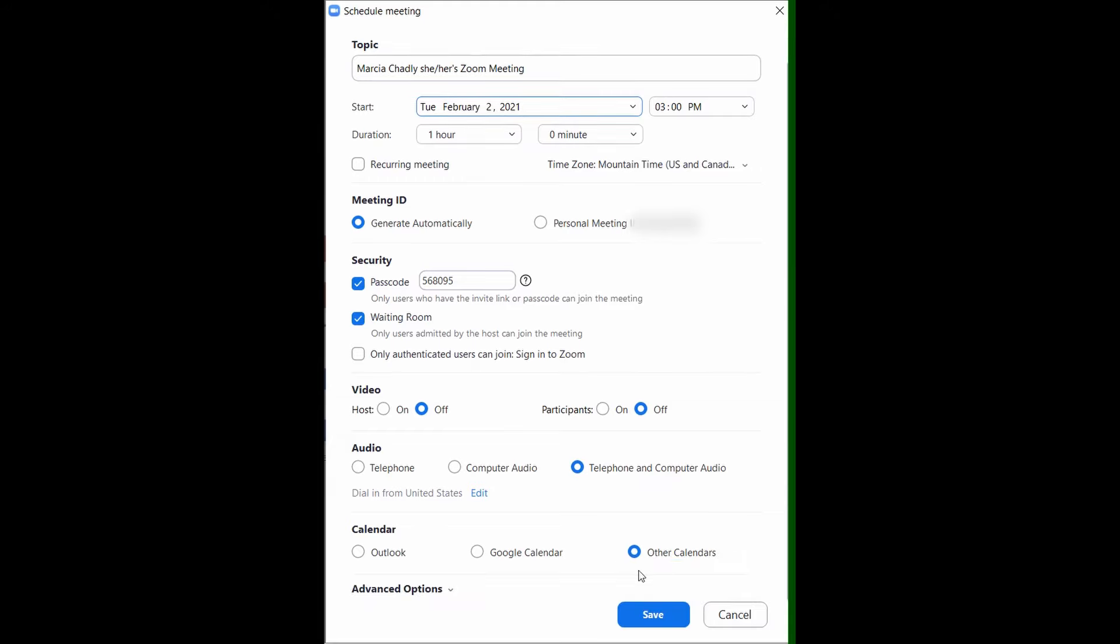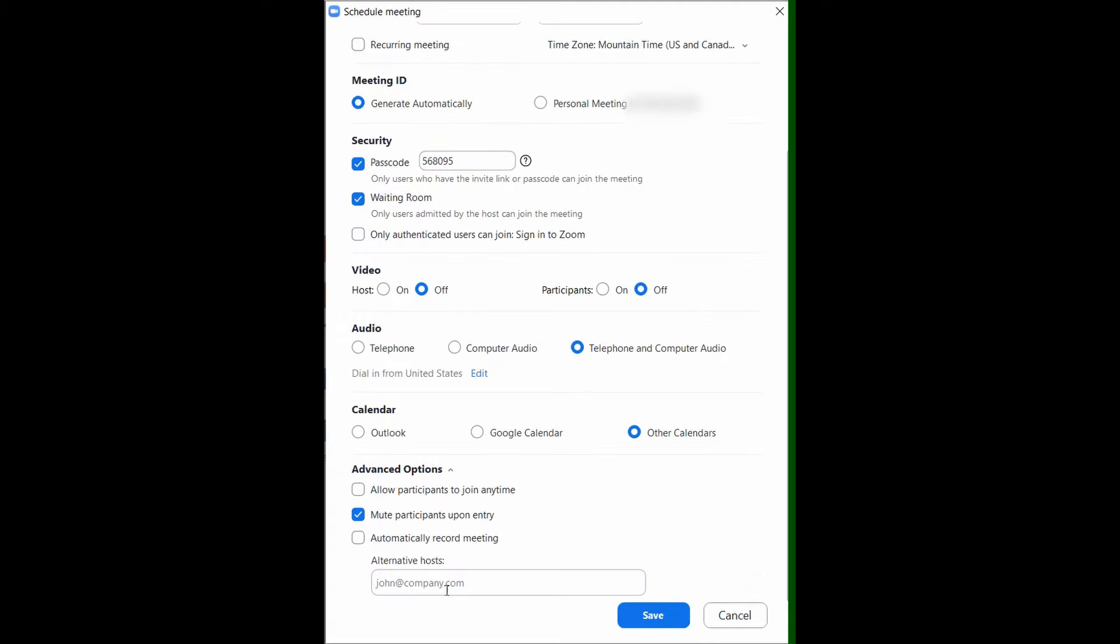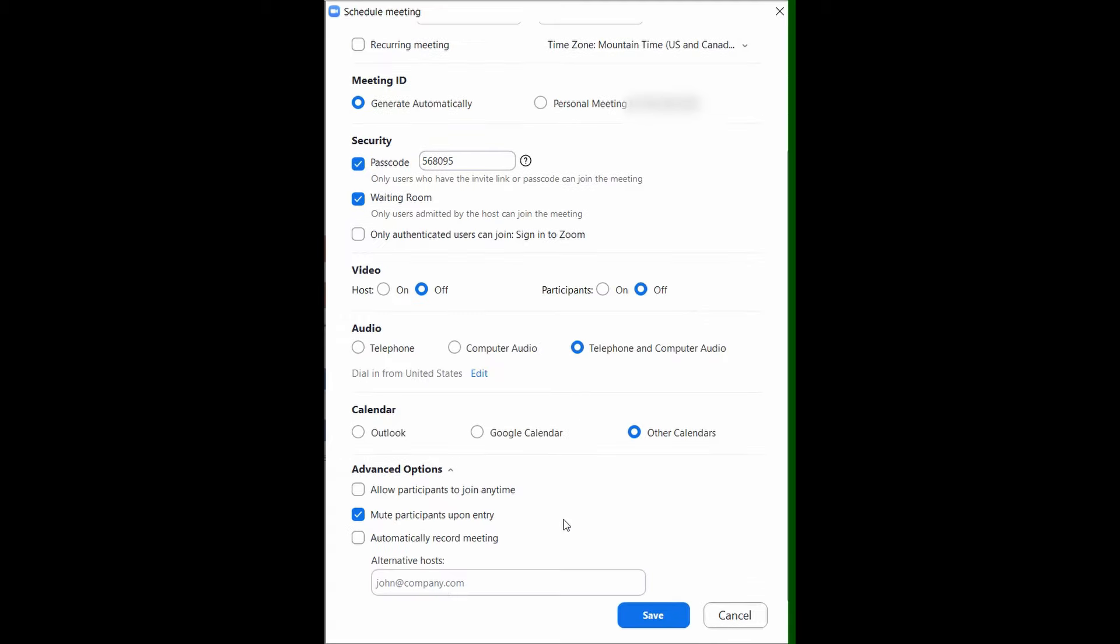I give people the chance to use telephone or computer audio. And looking down here, I'm going to create an invitation for other calendars, which means I'm going to take care of inviting. If you want to set up a Google or Outlook calendar invite, change your choice here. The advanced options, here's how I normally have those set up. I usually mute everybody on entry. I don't automatically record the meeting. Let's save this.